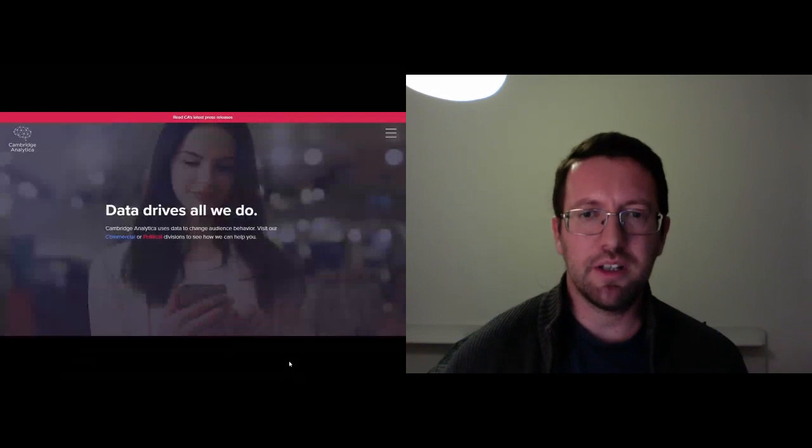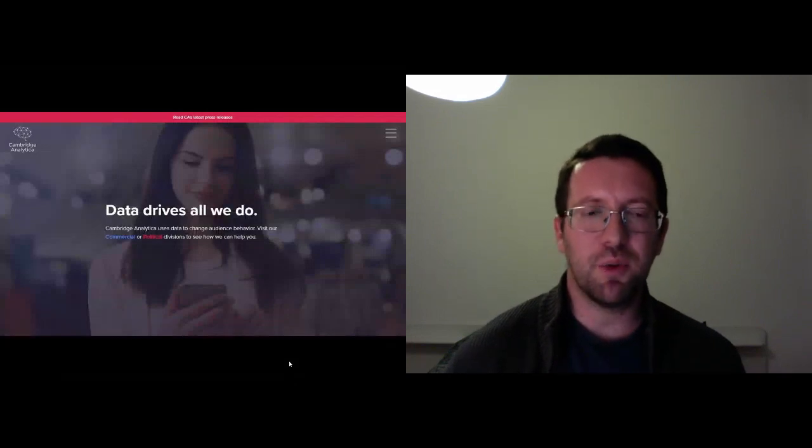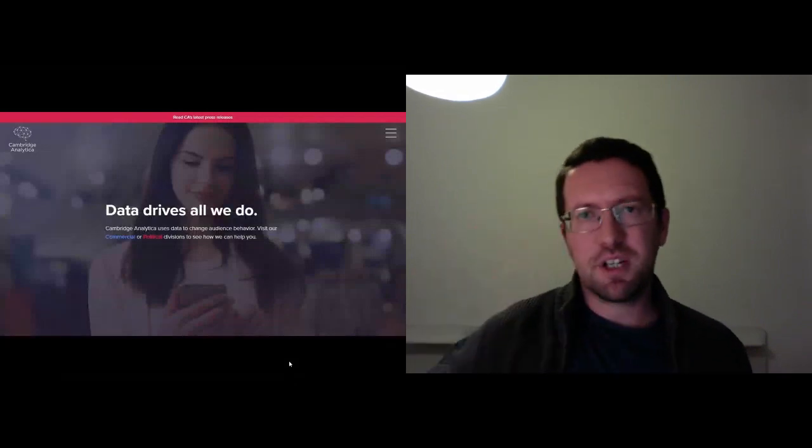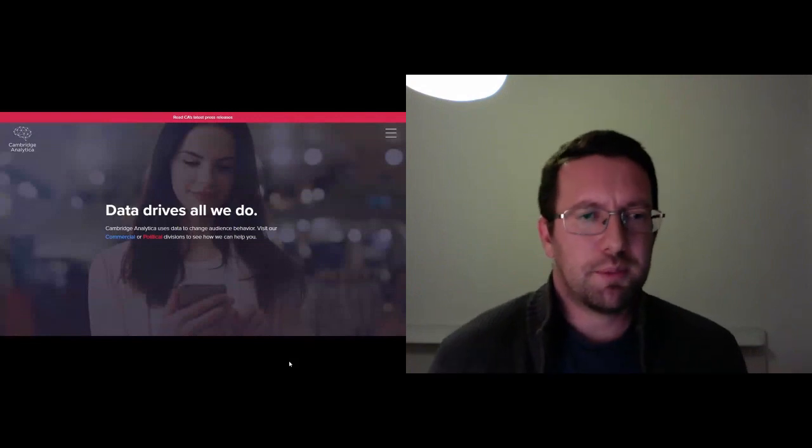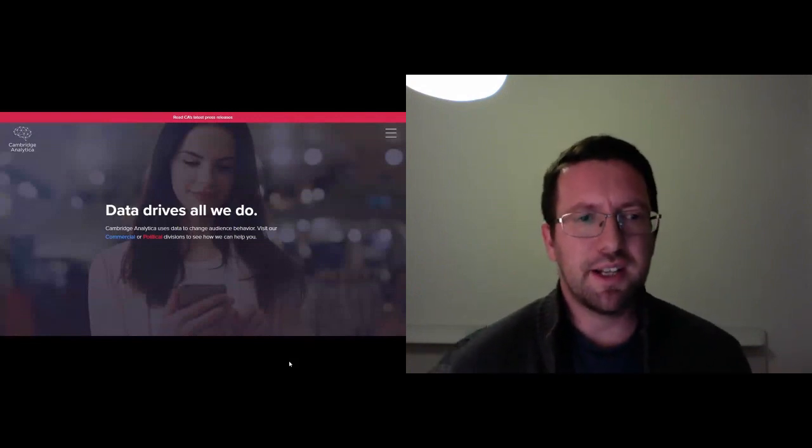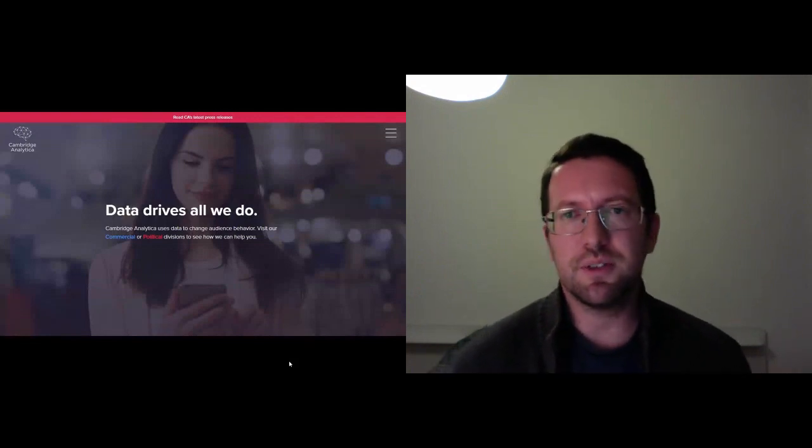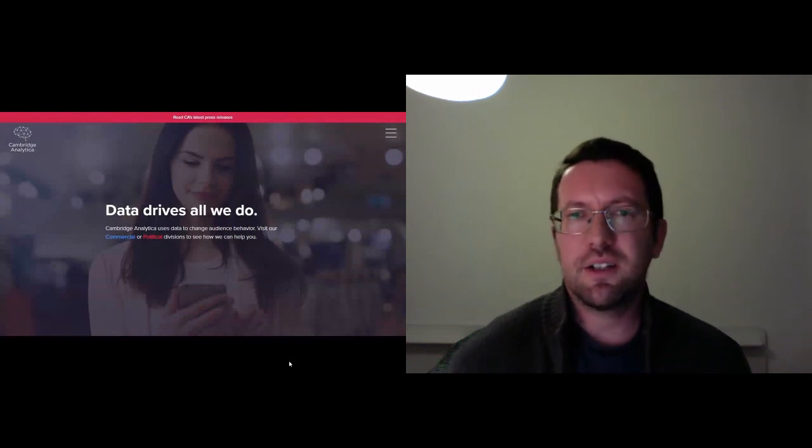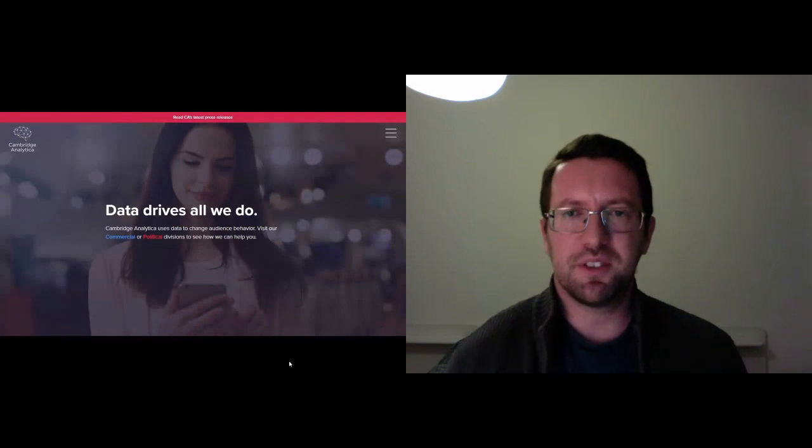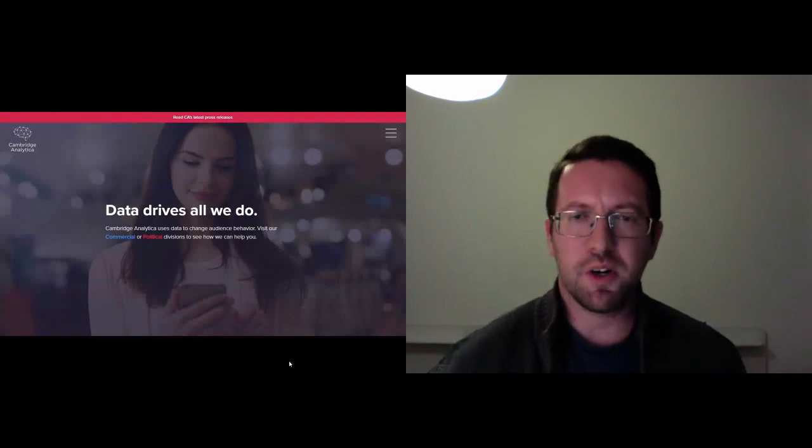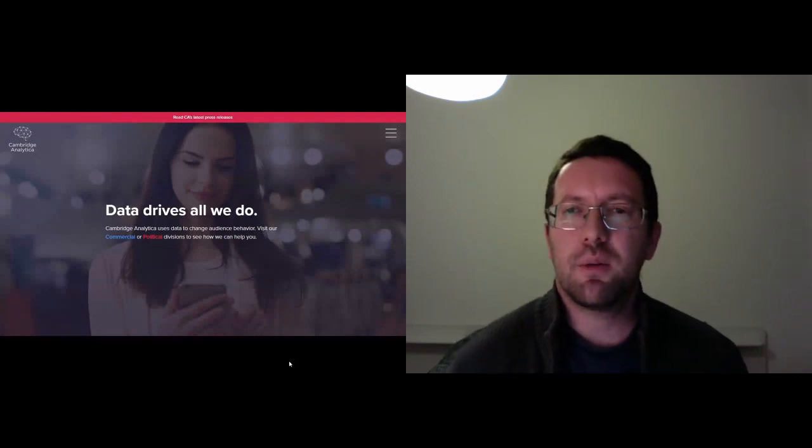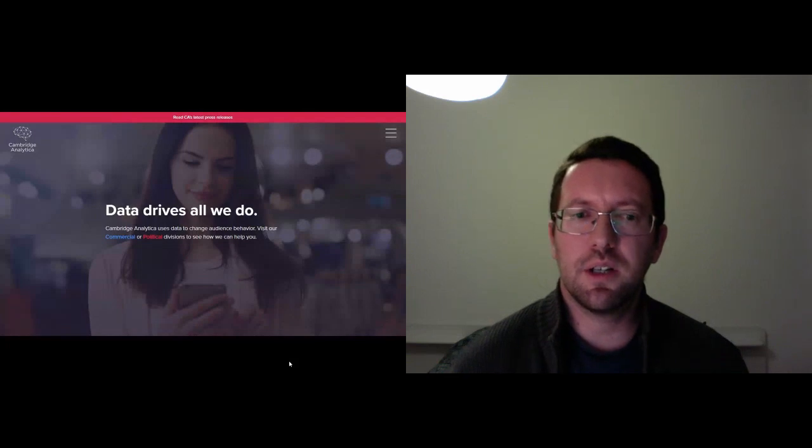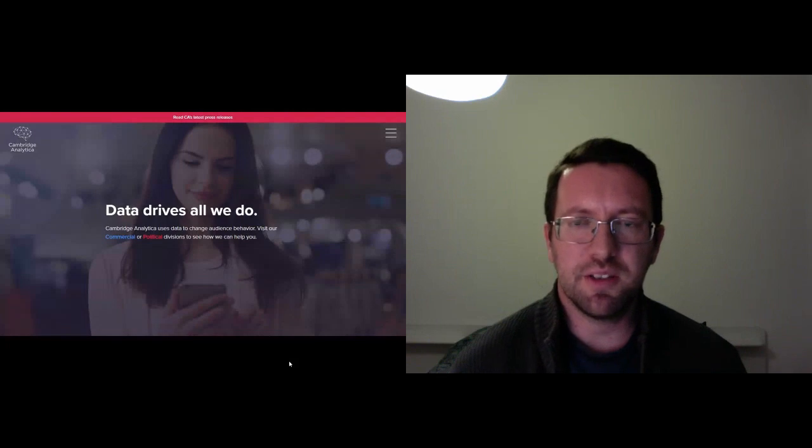But weirdly, if you actually went to Cambridge Analytica's website at the same time that they were tweeting that, their website says something very different, that data drives all that we do. So again, which is it? Is it that we do what advertisements tell us? Or are we smarter than that? So I wanted to turn to a contemporary philosopher that would really help us to think about this.